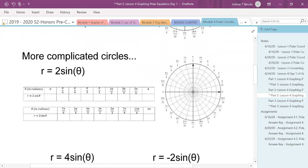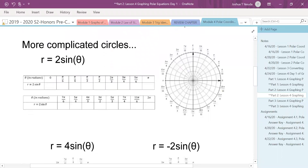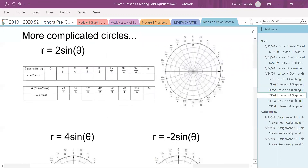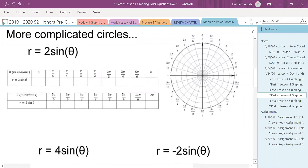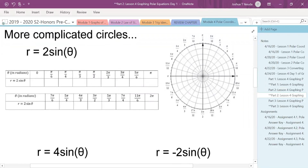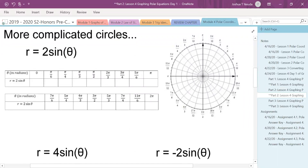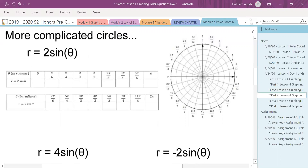I say 'more complicated' — they're really not that complicated, but there are some things we should think about. So before we tell you what it is, we're actually going to do some math. It's been a while since we've done a trig table, so let's do one.